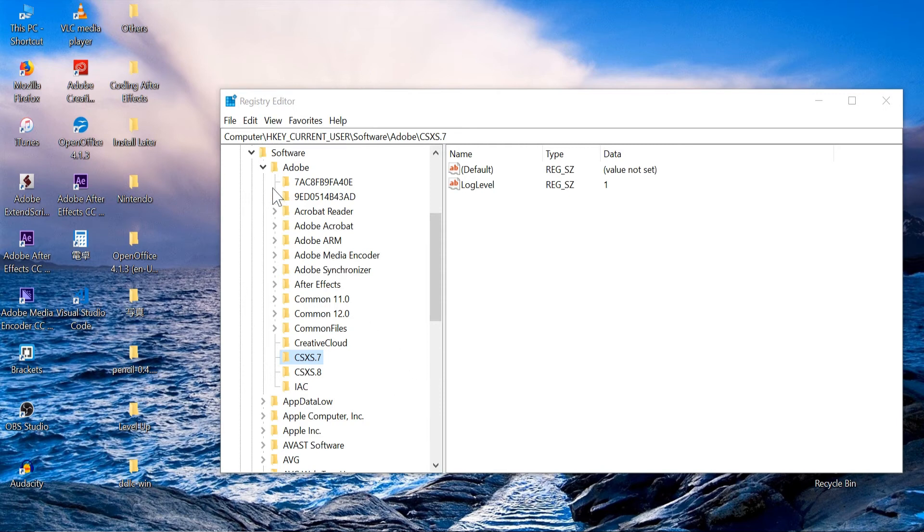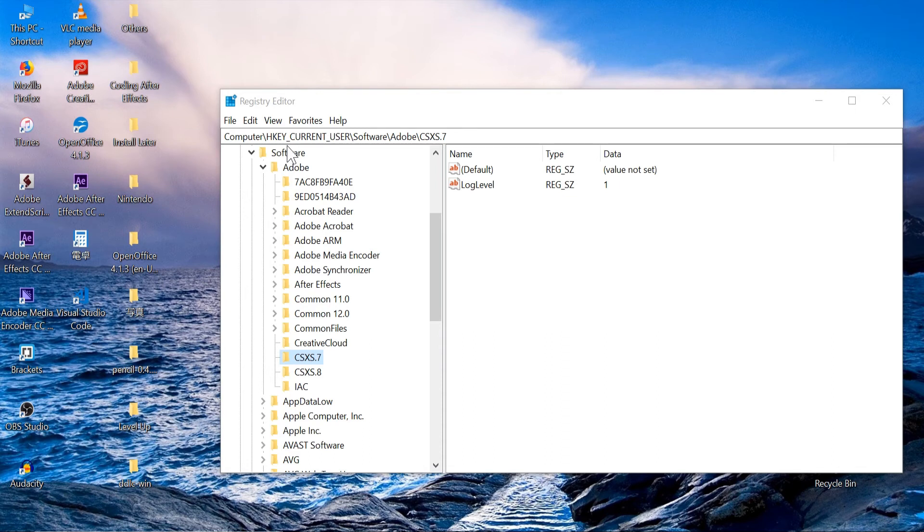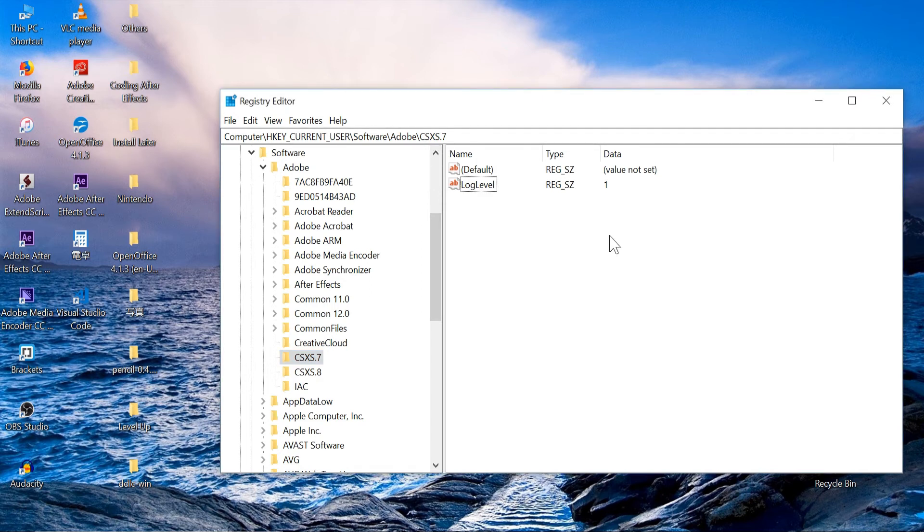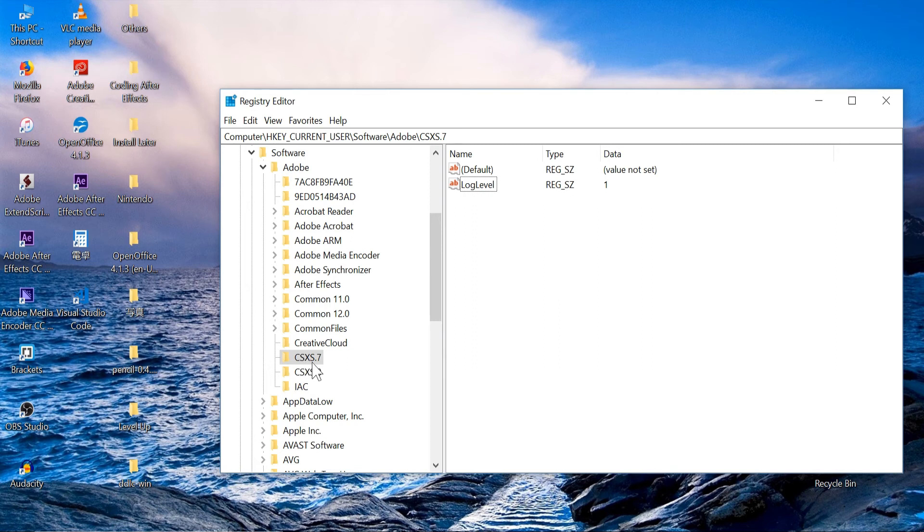When you go inside your registry editor make sure you go to computer, H key current user, slash software, slash Adobe, slash CSXS. You're going to go inside of whatever version that you're working with. Since I'm working with 2017 I'm going to click on this CSXS7.